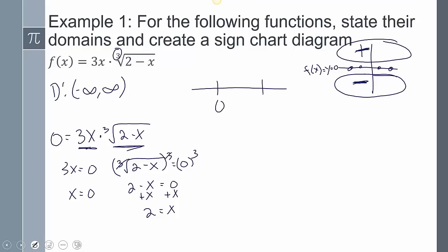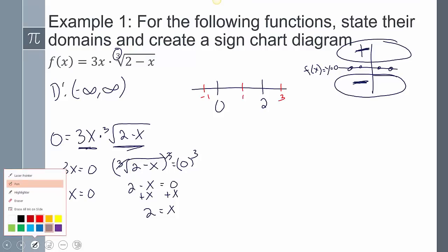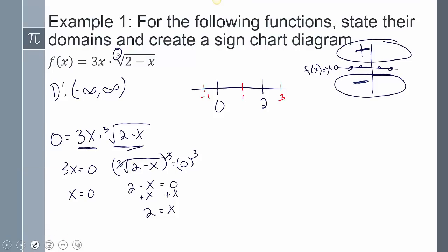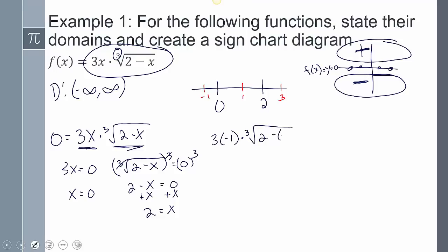Taking those values and putting them on a number line: here's 0, here's 2. Picking test values in between on each interval — like negative 1, 1, and 3. If I plug in negative 1, I get 3 times negative 1 times the cube root of 2 minus negative 1. This factor is negative and this is positive, so it gives me a negative.